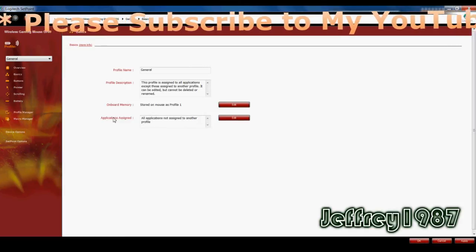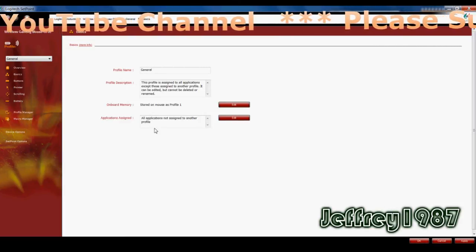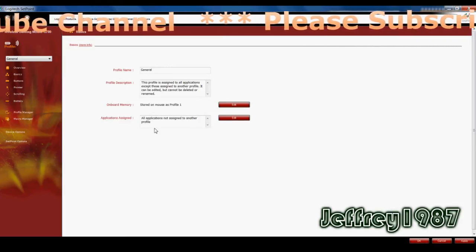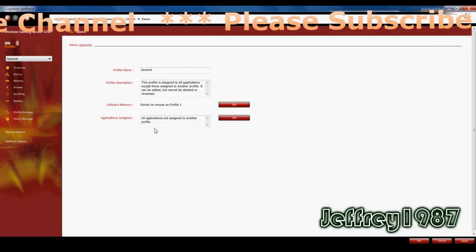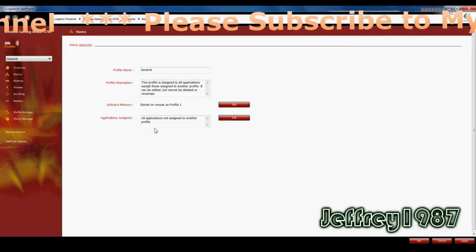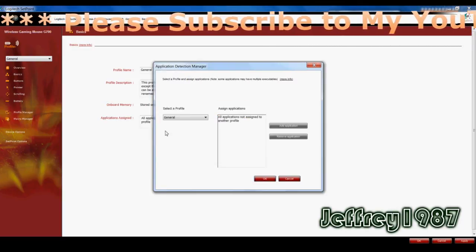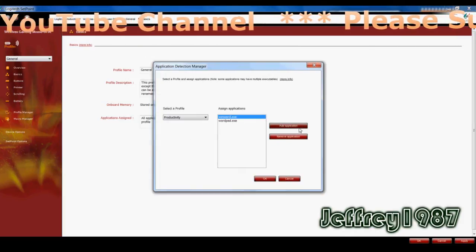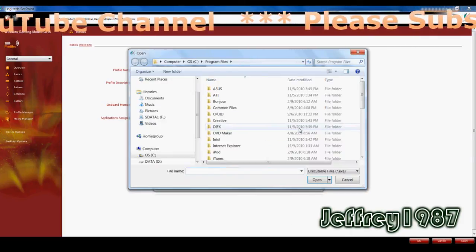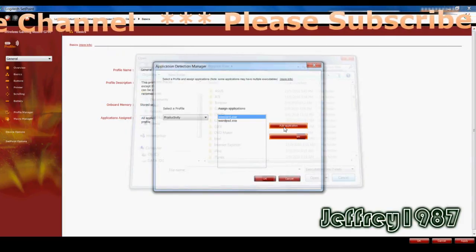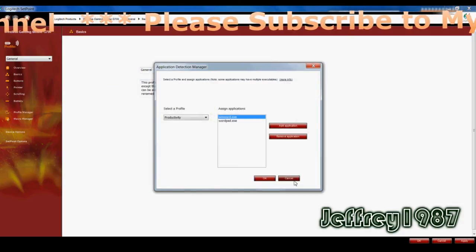So for the applications assigned, by default, there are no applications assigned to other profiles. But you can edit it. For example, under productivity, you can add applications that you want. And it's as simple as that.